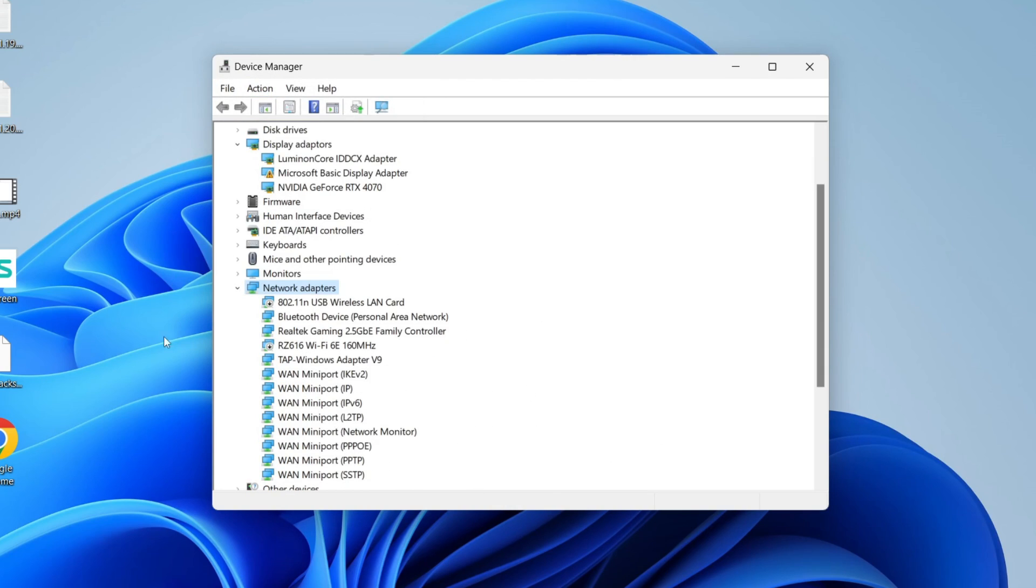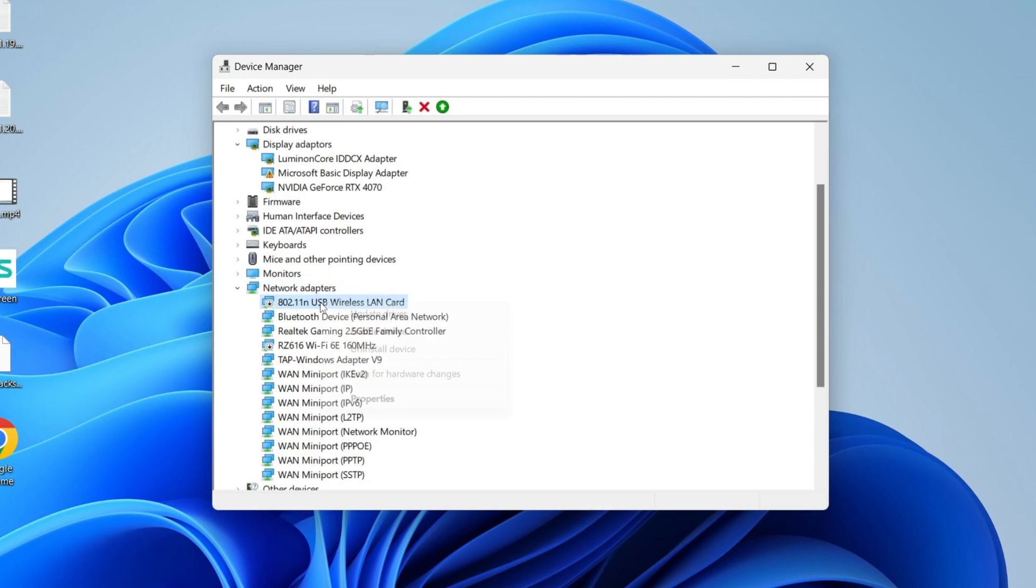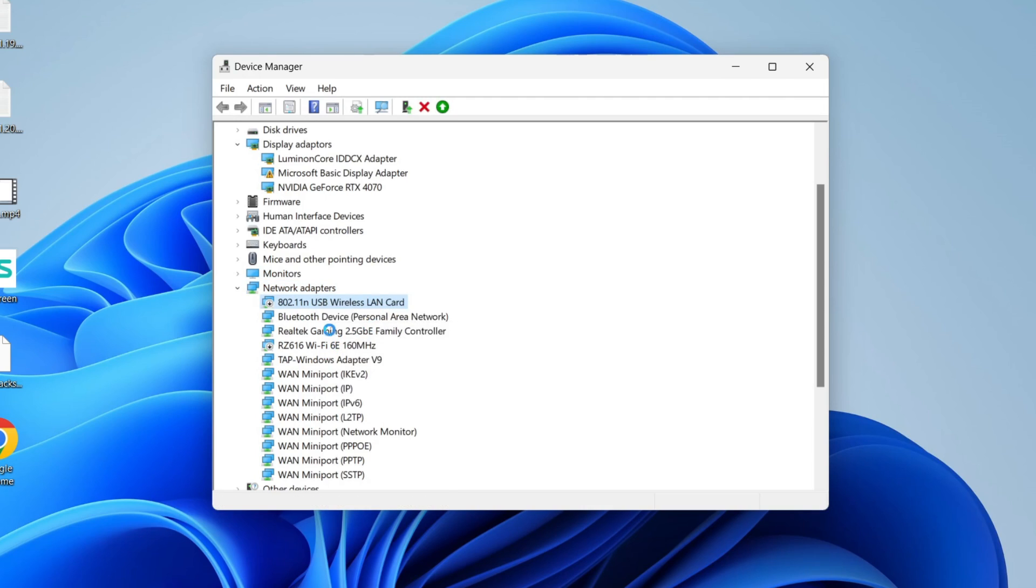Now in my case mine has already been found but it's actually disabled, so all you need to do is right click on it and click on enable device if you've got that option. If it says disable device then it means it's already enabled. See if you can enable it and see if that solves your problem.